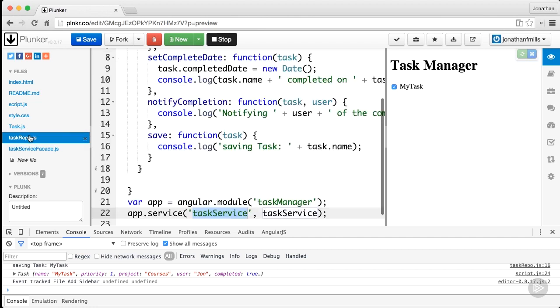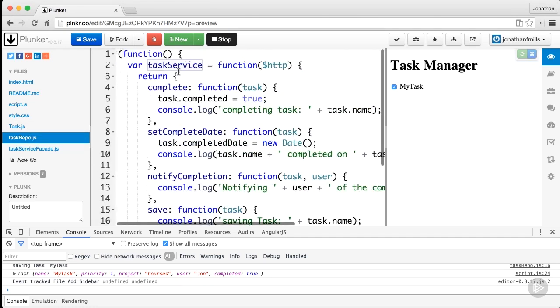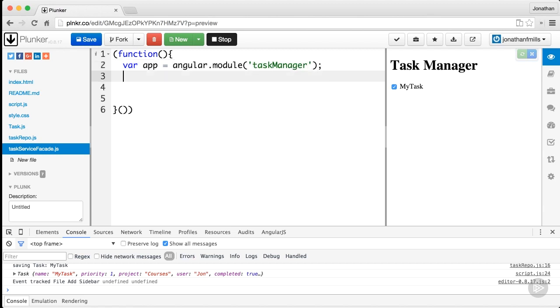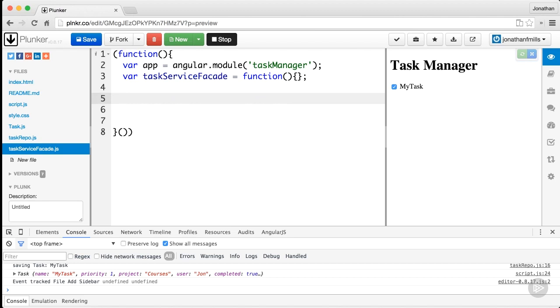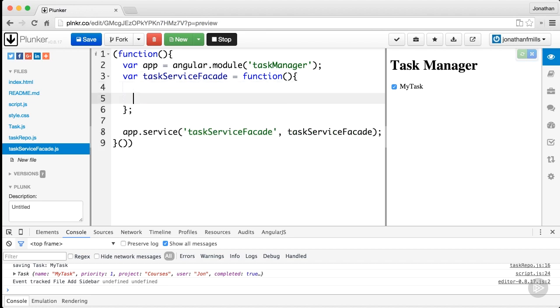Inside our IIFE, we're going to do the same thing we do in our service. We've got to pull in our app: var app equals angular.module task manager. Then we're going to create a function task service facade equals a function, and then we're going to do an app.service task service facade.